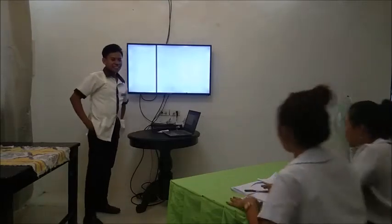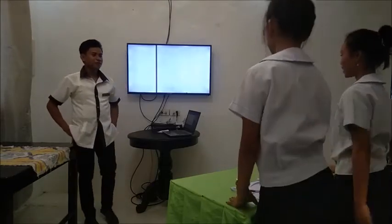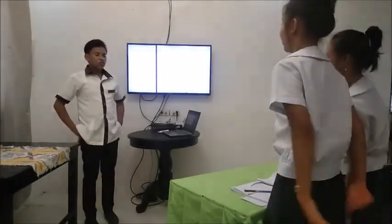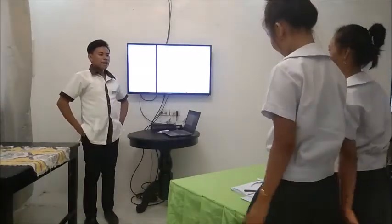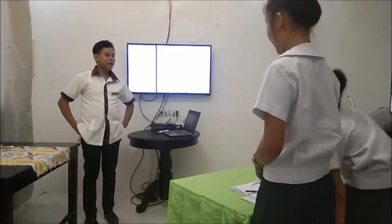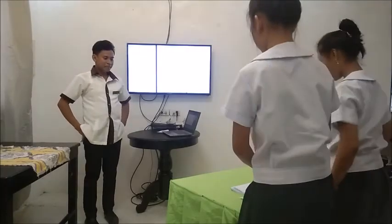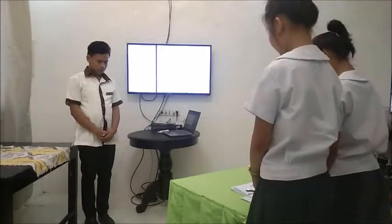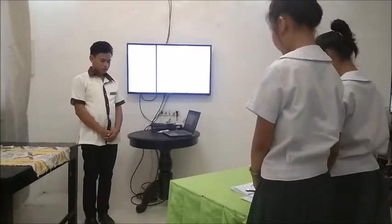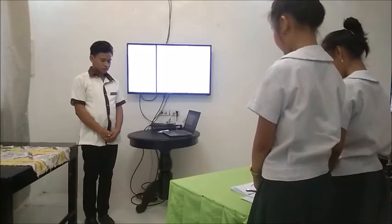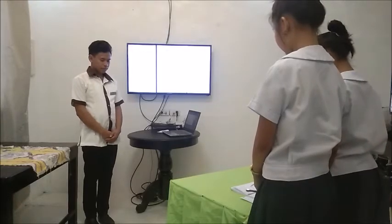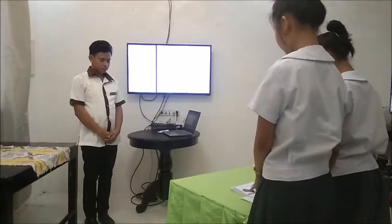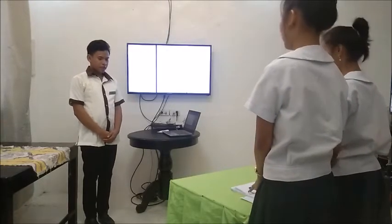Good morning class. Good morning, sir. Kindly lead the prayer, Micheline. Dear God, thank you for this wonderful day. May you guide us today. God bless you. Amen.